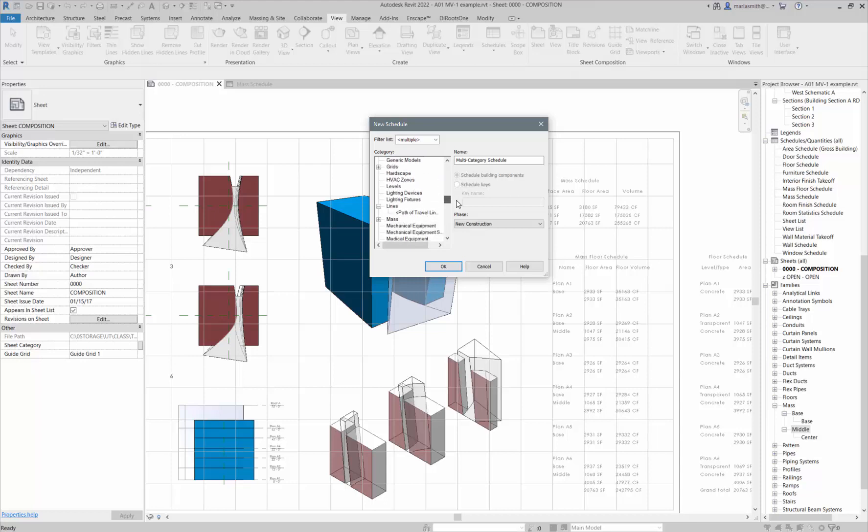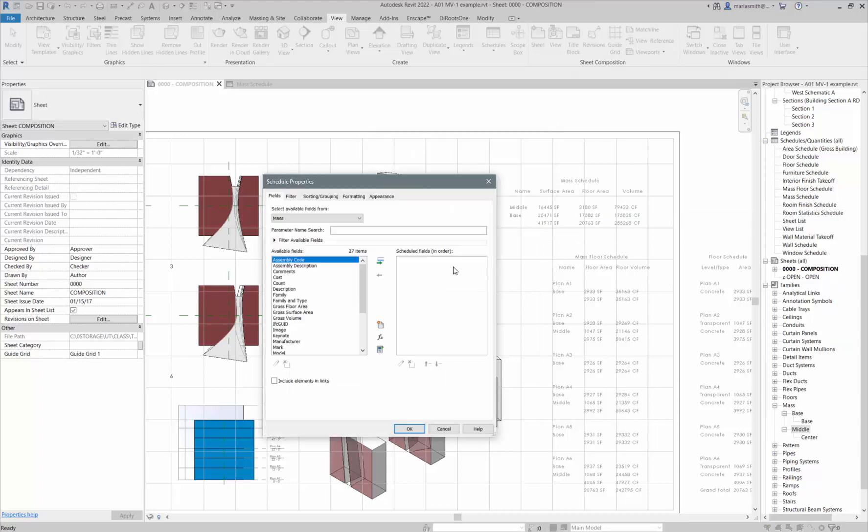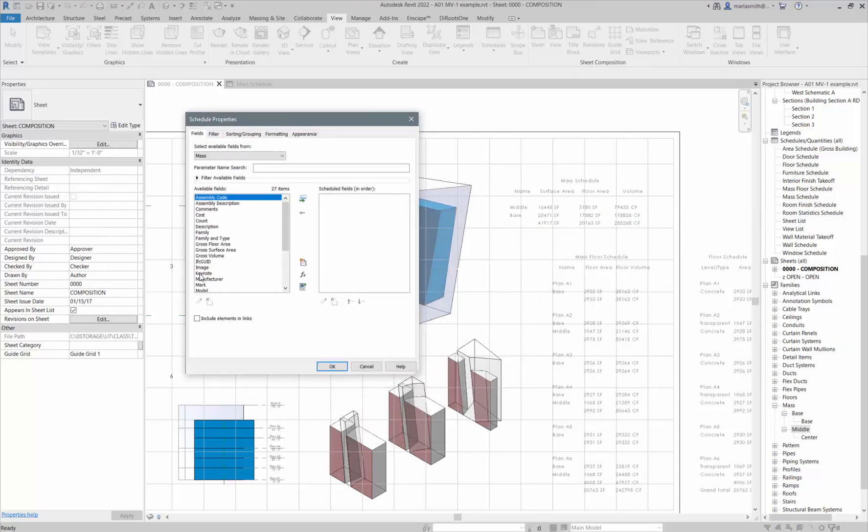Go to the schedule pull-down and go to schedule and quantities, and then scroll down to whatever category you wanted to schedule. Basically, what it's going to do, if I go to mass, I'll just name it mass schedule 2, click okay.